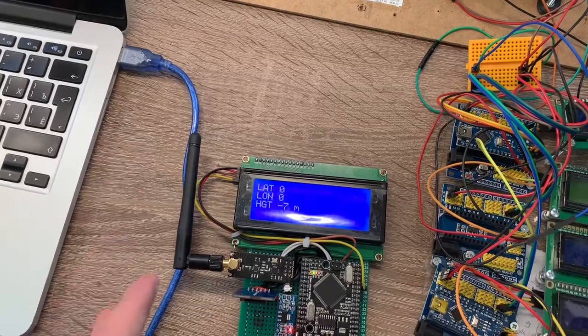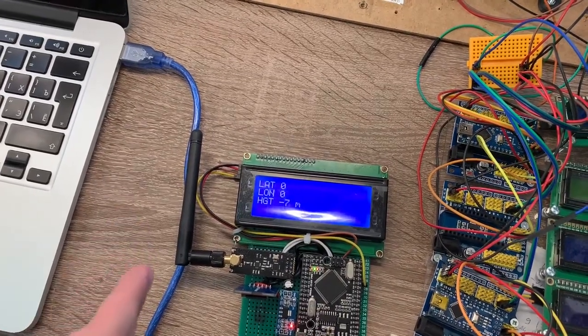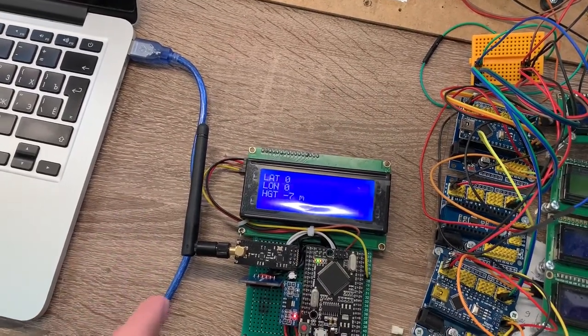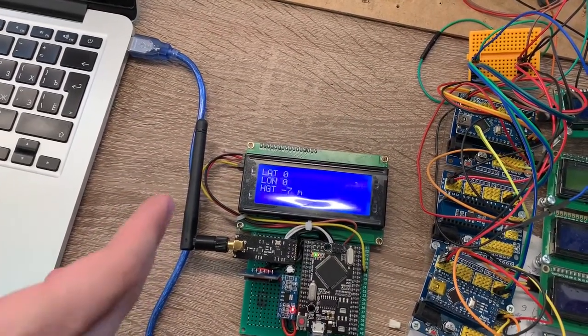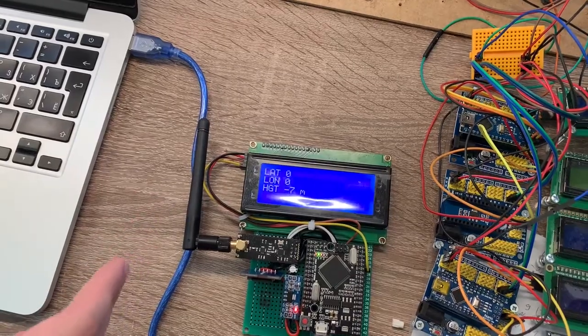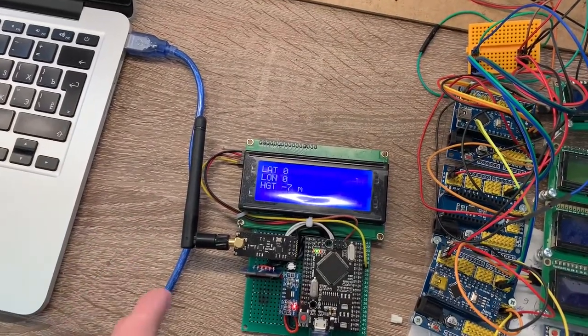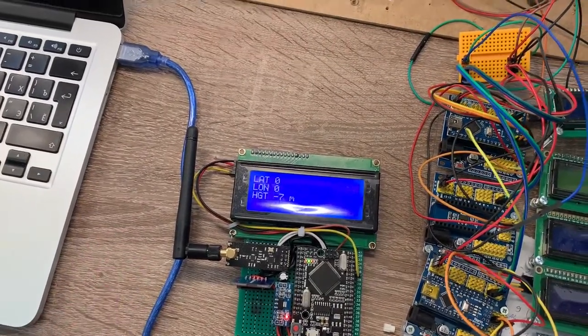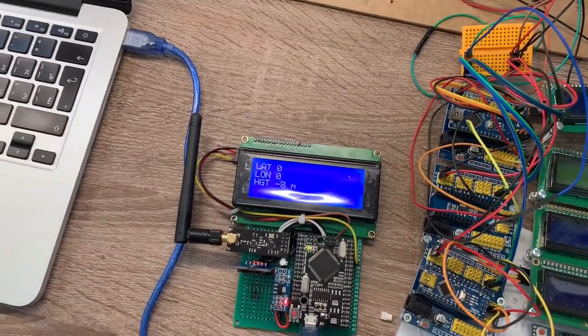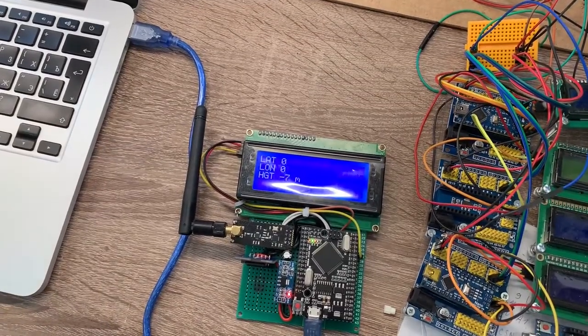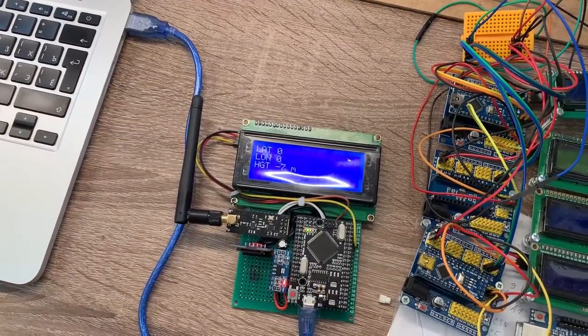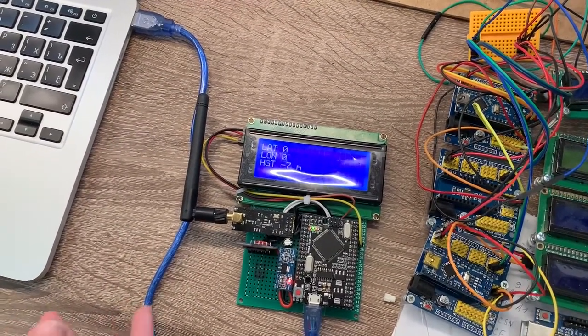Here you can see our GPS data. Unfortunately, we don't have signal here, so we cannot obtain latitude and longitude, but we can obtain height with barometer. We are now seven meters below sea level.